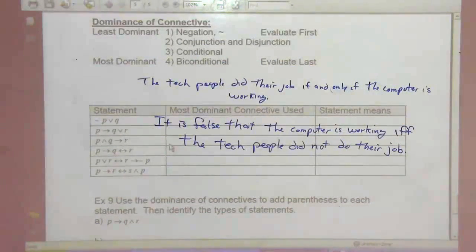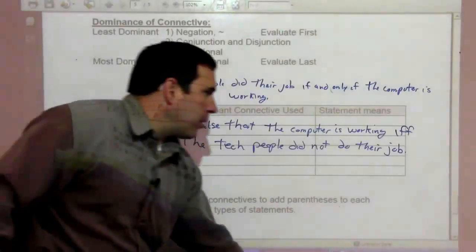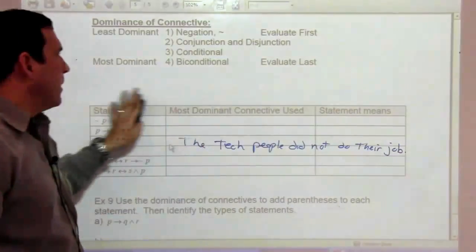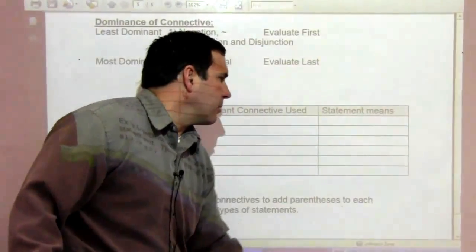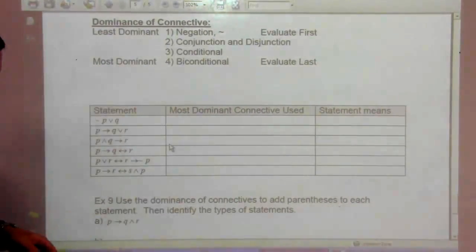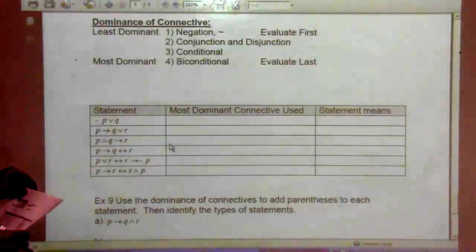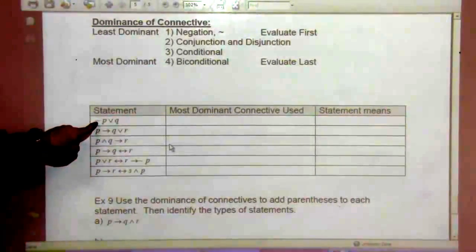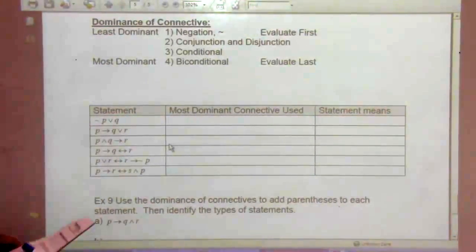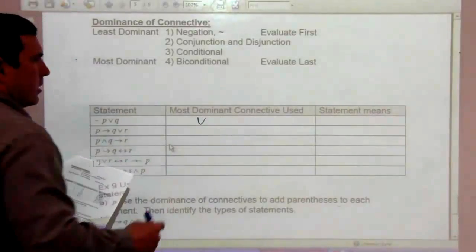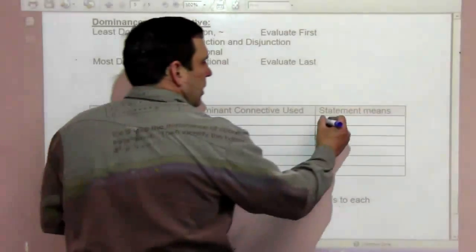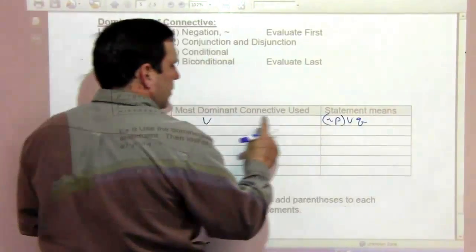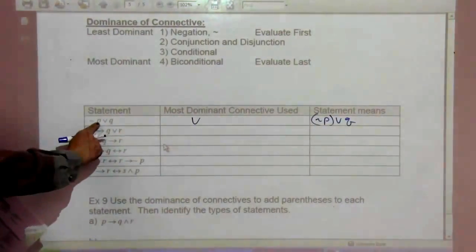Dominance of connectives: the least dominant is the negation, evaluated first. Then conjunction or disjunction. Then conditional. And the biconditional is the most dominant. So in a statement with a negation and an or, the or is most dominant — meaning not-P or Q, where the negation only applies to P.